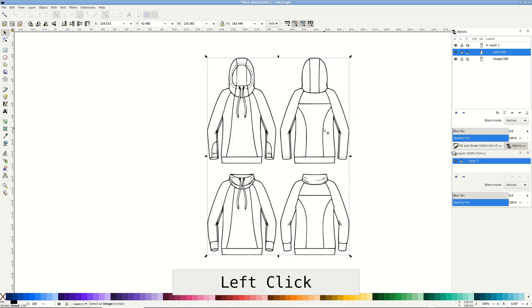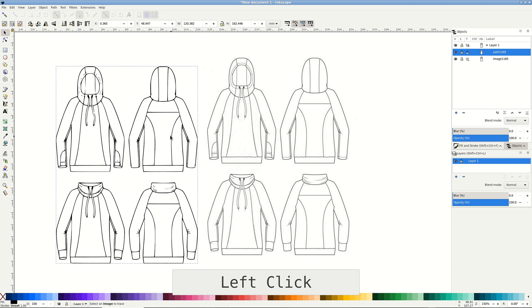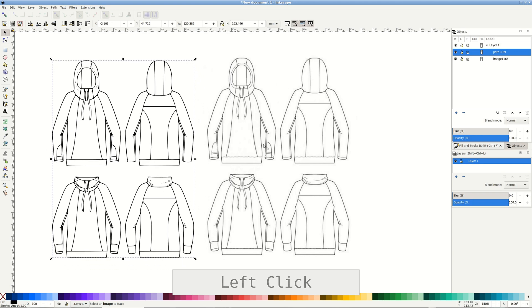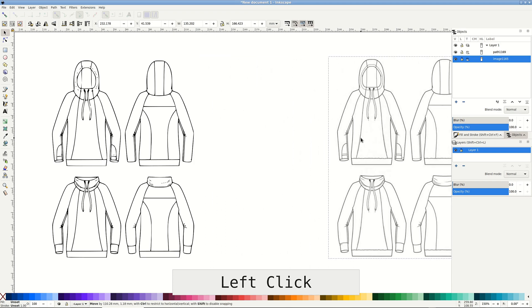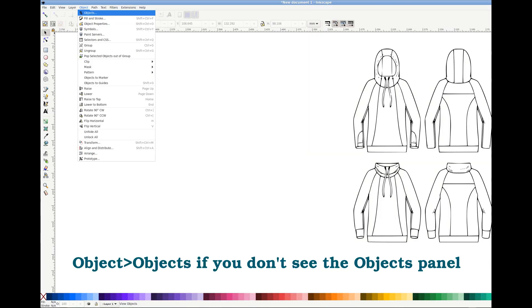Now we have two objects on top of each other. I pull them apart and if you open the objects panel, you'll see that one of them is a path and another is the original image. You can delete the image now.